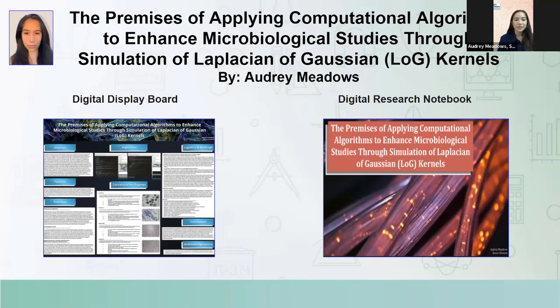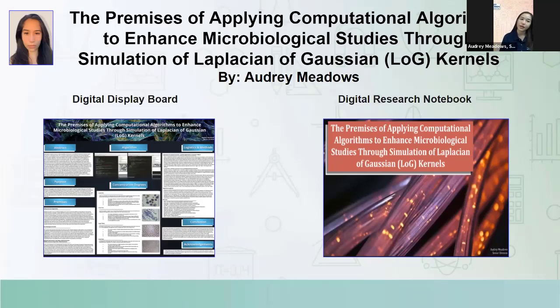And you can see in my presentation some of the images that I actually selected.